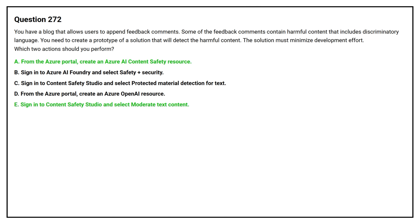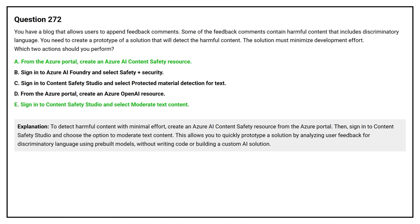The correct answers are Option A — from the Azure portal, create an Azure AI Content Safety resource — and Option E — sign in to Content Safety Studio and select moderate text content. This allows you to quickly prototype a solution by analyzing user feedback for discriminatory language using pre-built models without writing code or building a custom AI solution.